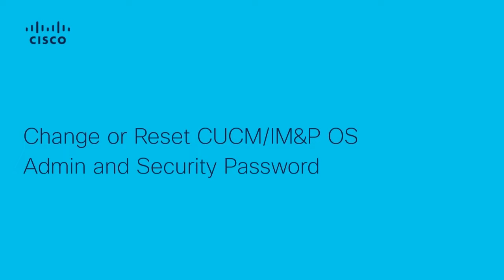Hi, my name is Mario with Cisco Tag. In this video, I'm going to show you how to change or reset OS admin password and security password.